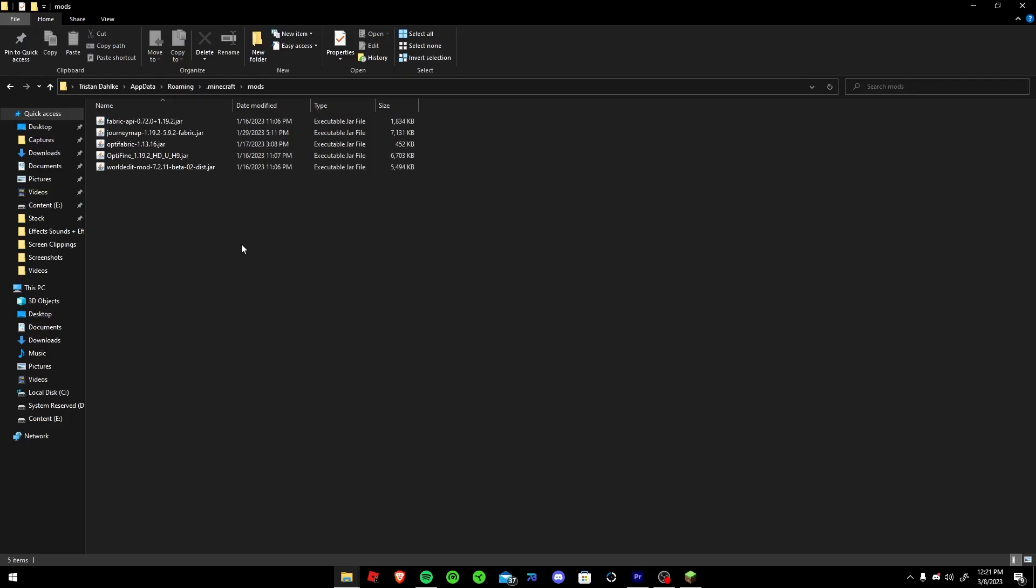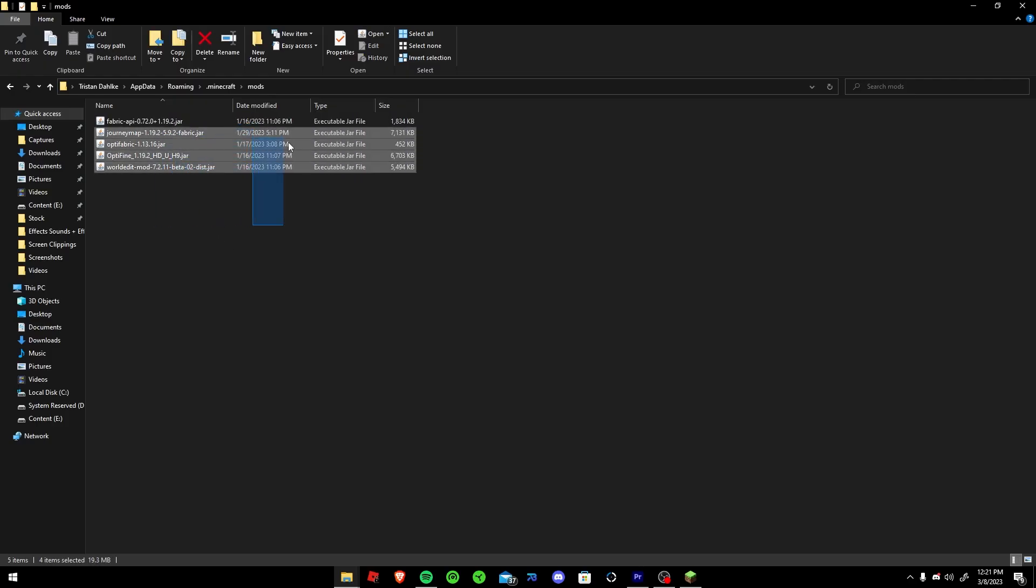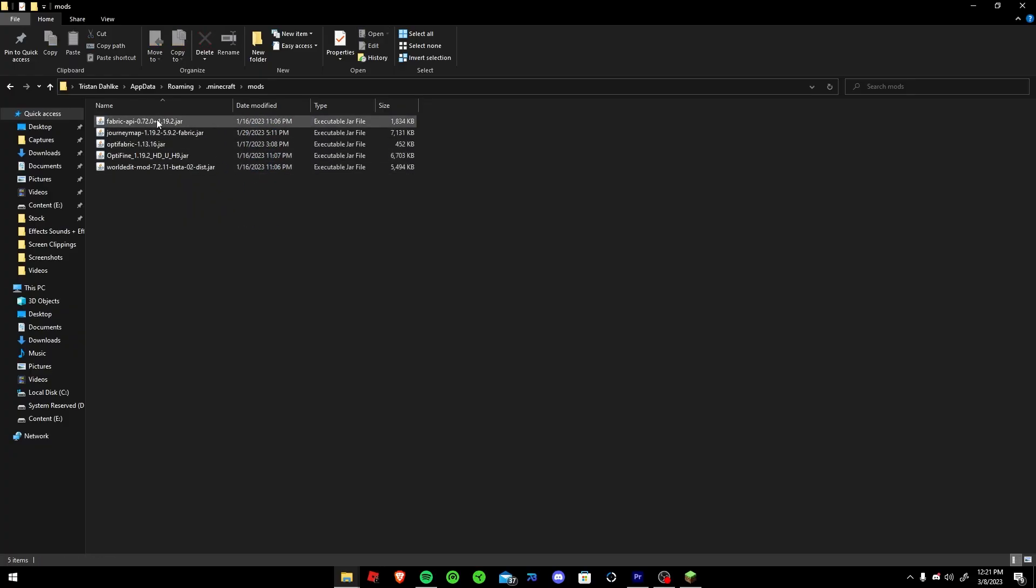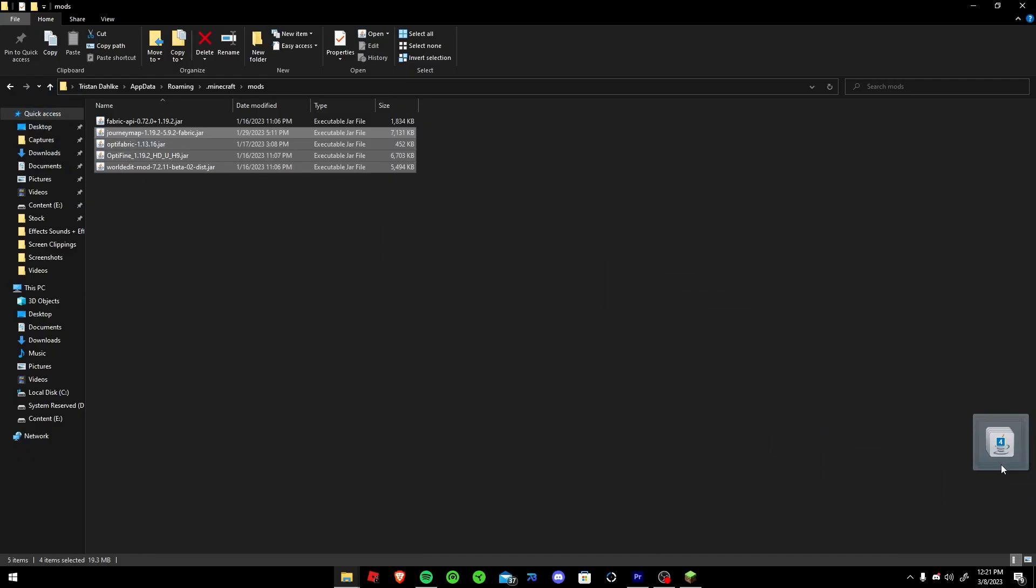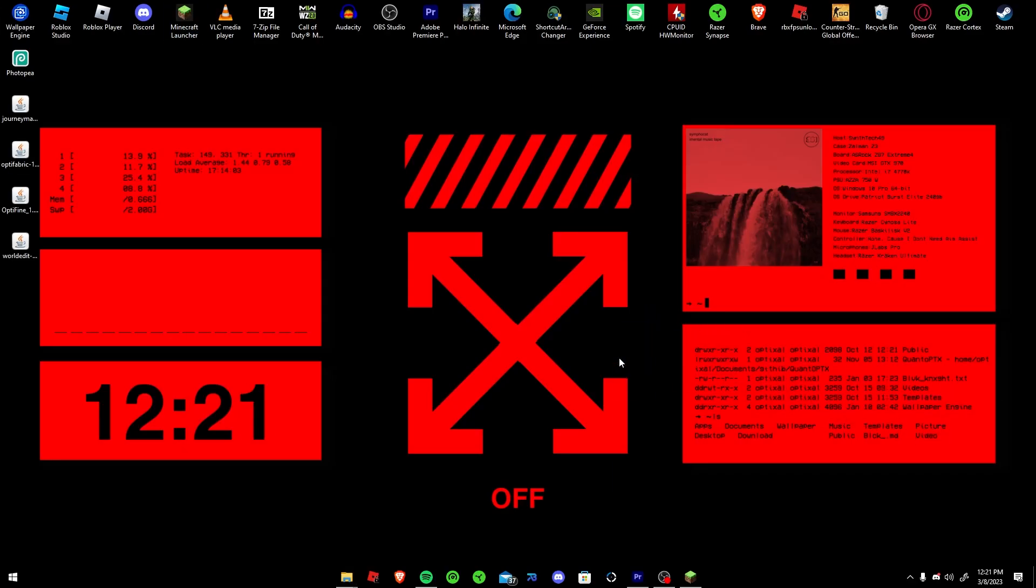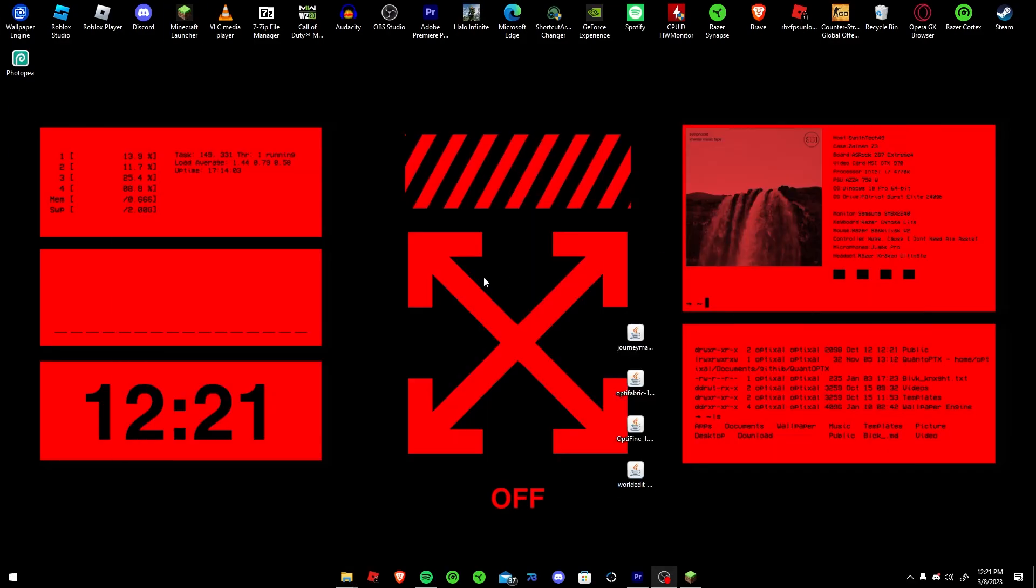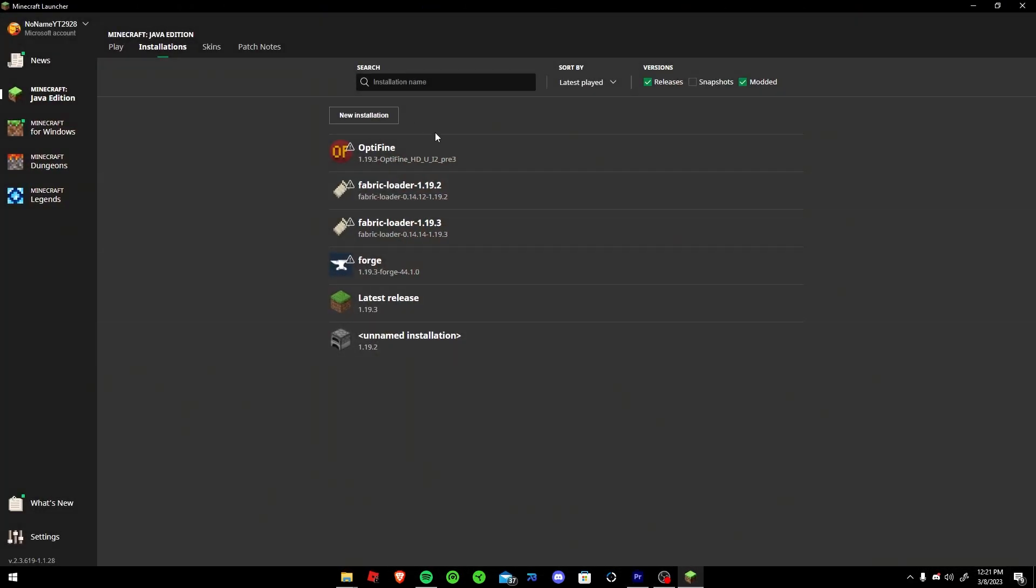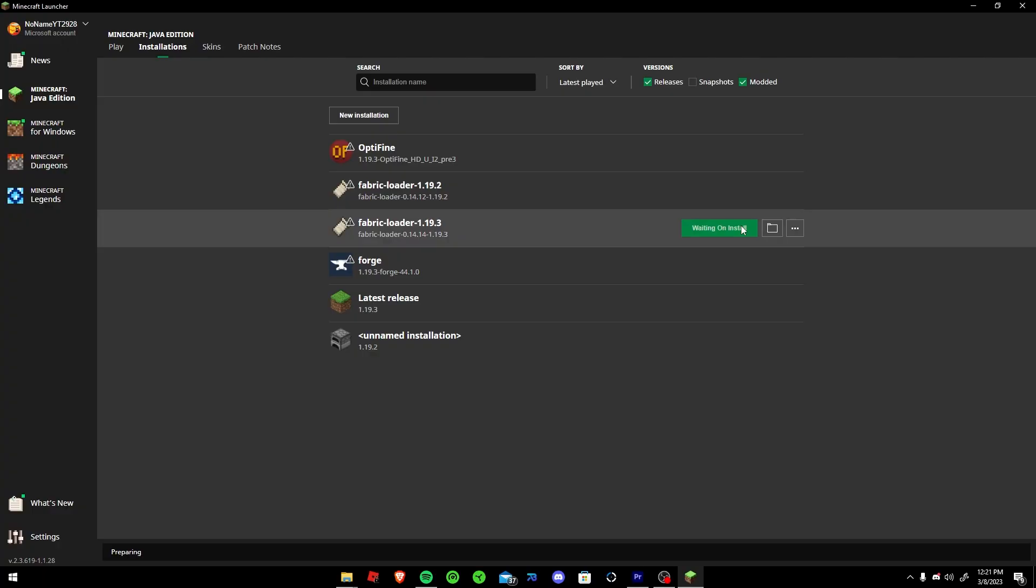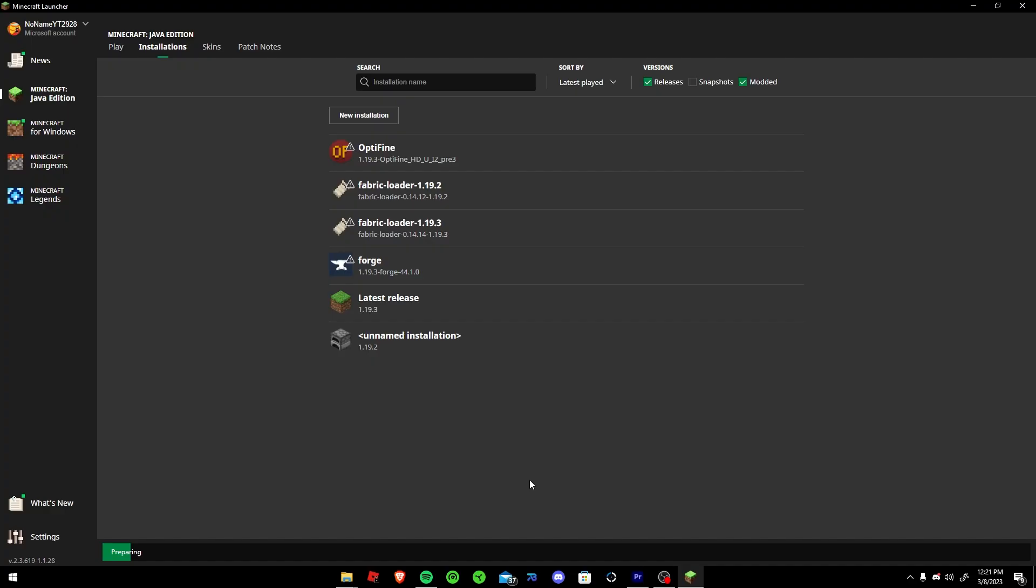I had a comment someone saying that the fix for them was checking each mod, every mod, remove every mod but the API, move it out, and then launching 1.19.3 and then closing and putting each mod in individually. This can help according to that comment.